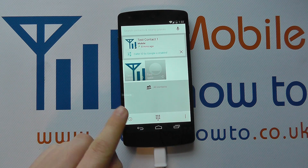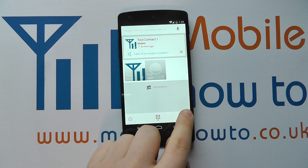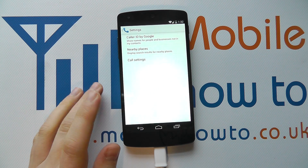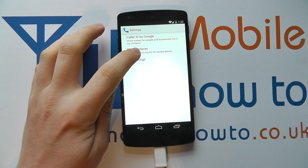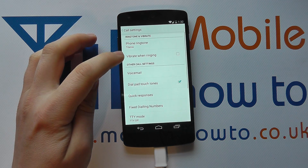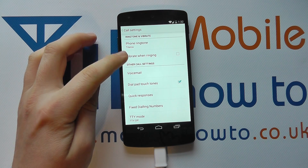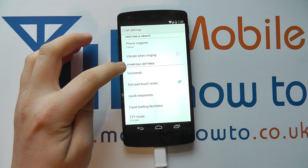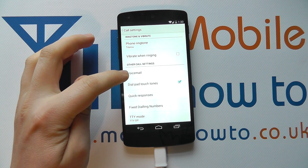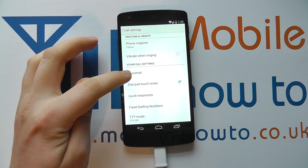Now go back a screen, press the menu button, and click Settings. You've got three options, but the bottom one is Call Settings. In here, scroll through to Other Call Settings and you'll see Voicemail.